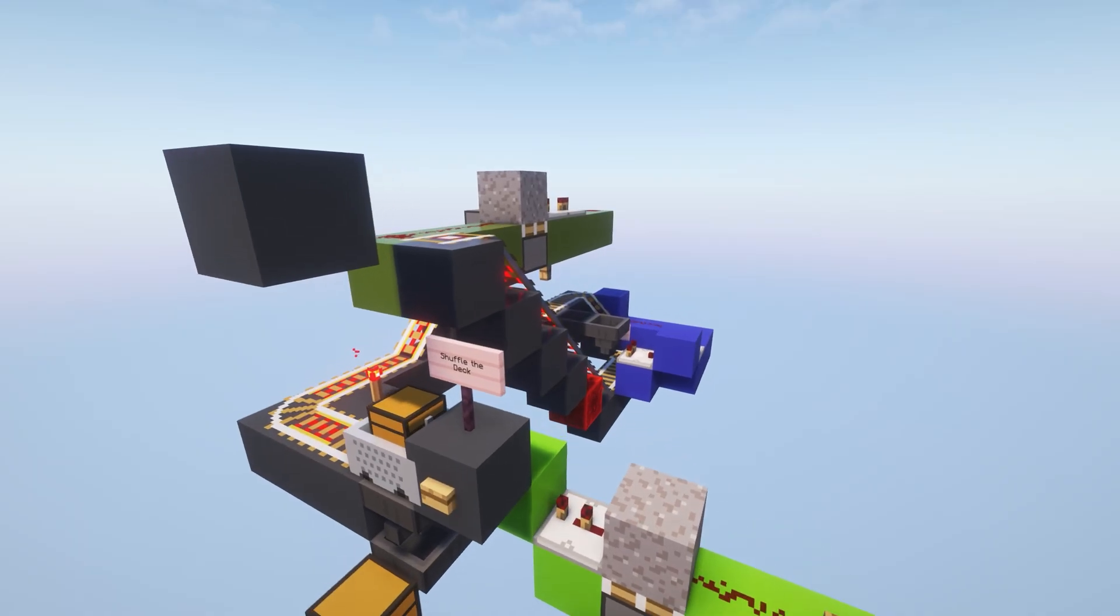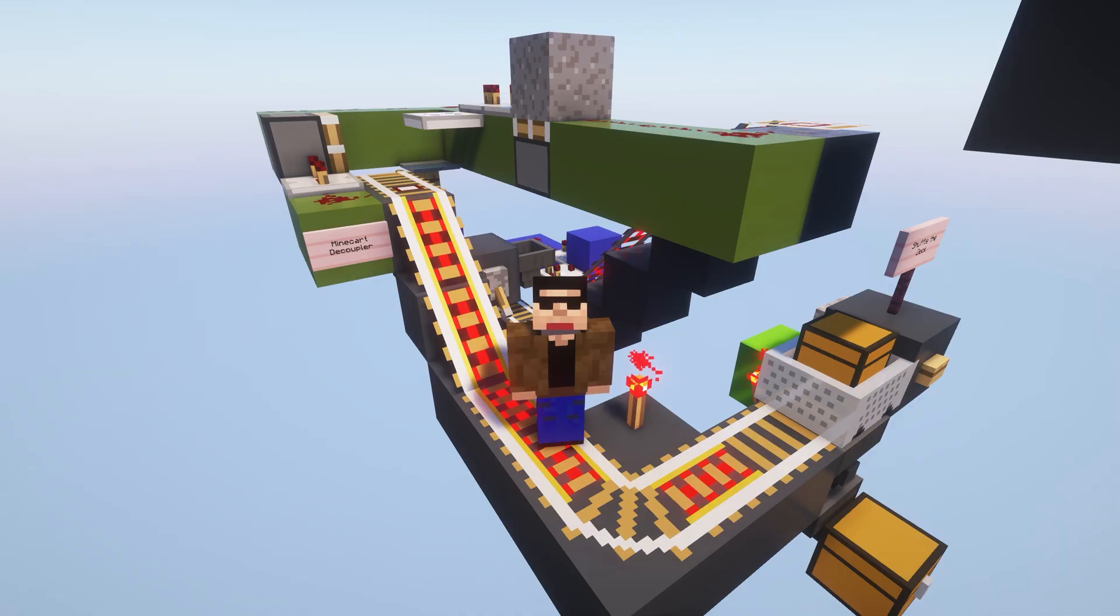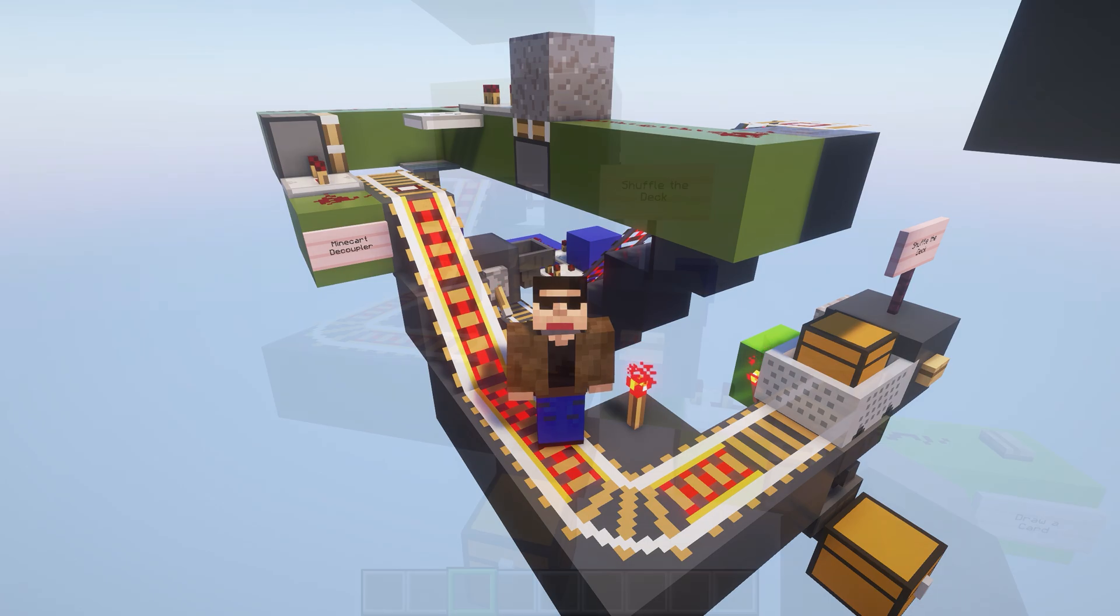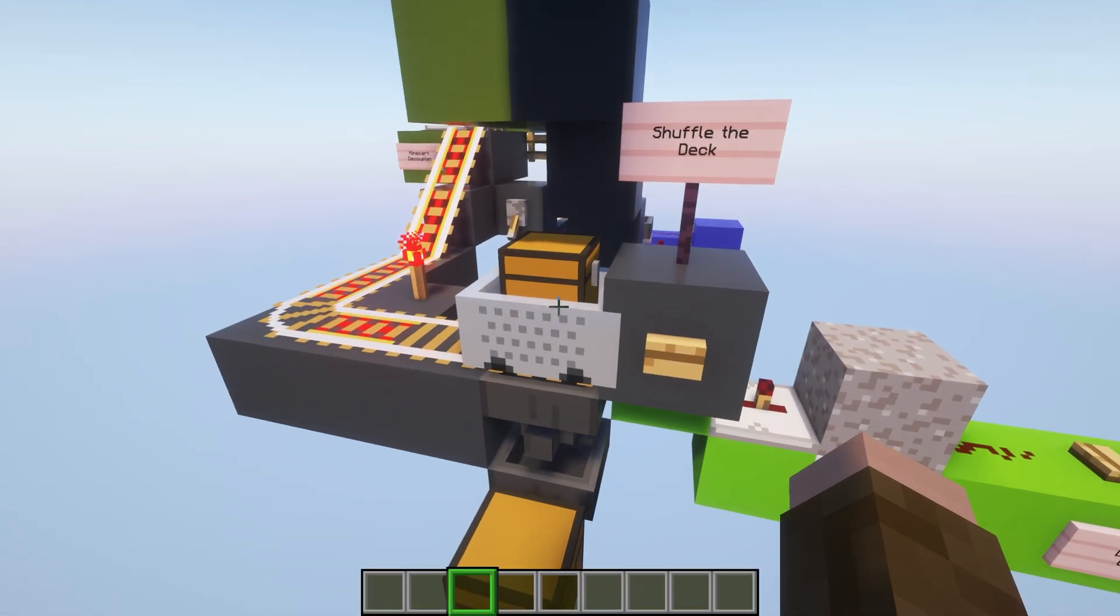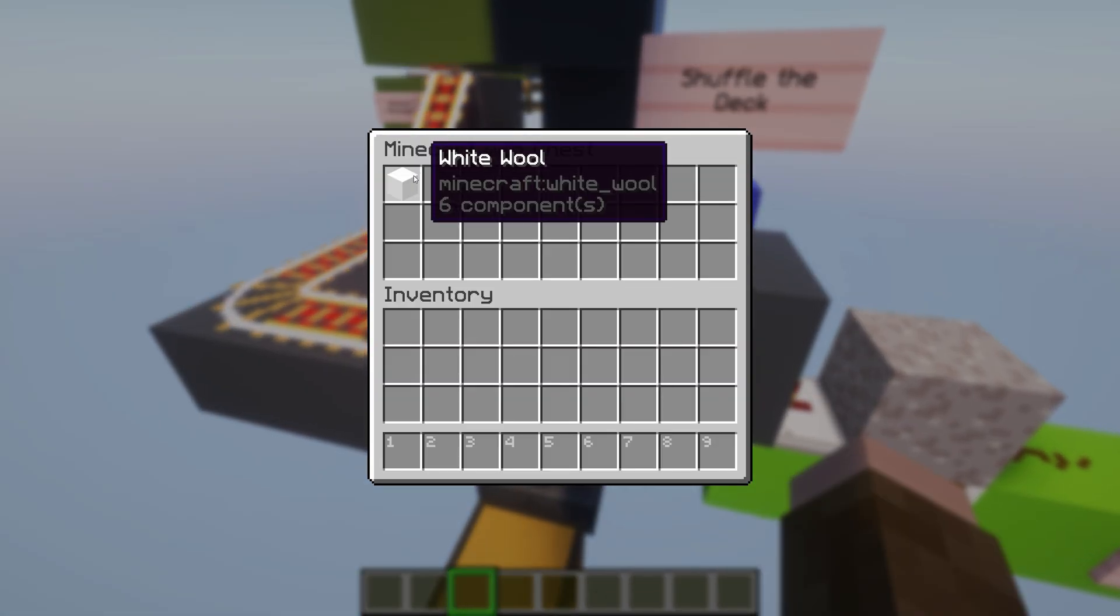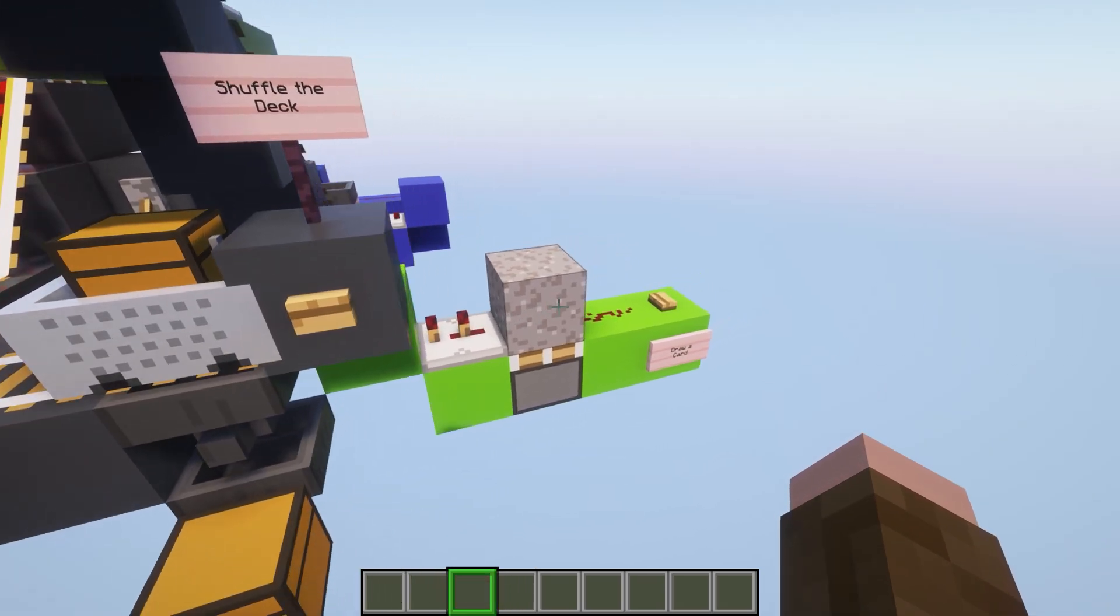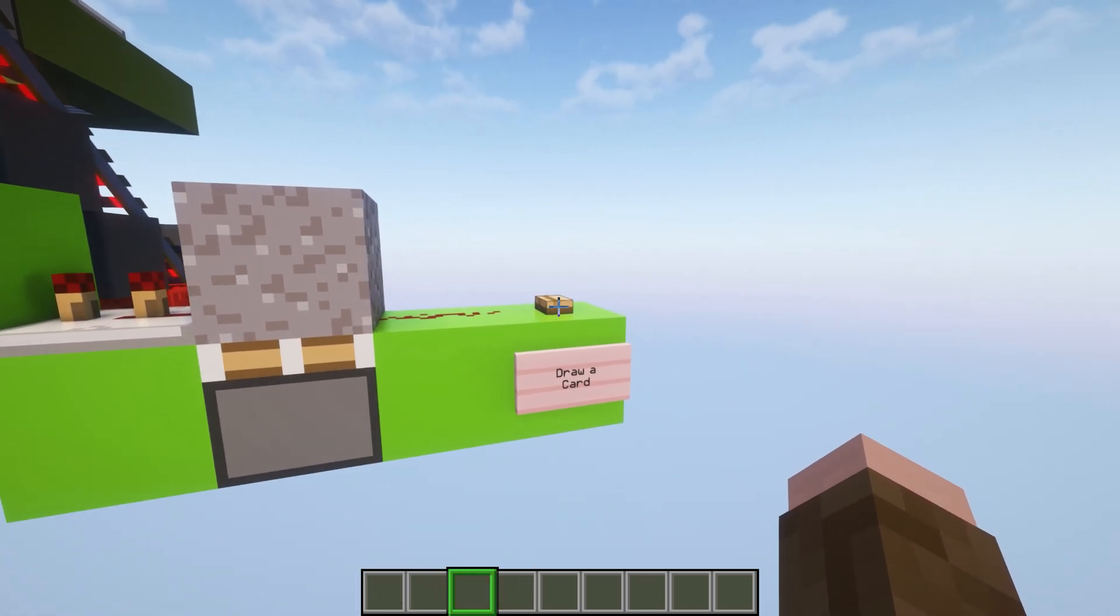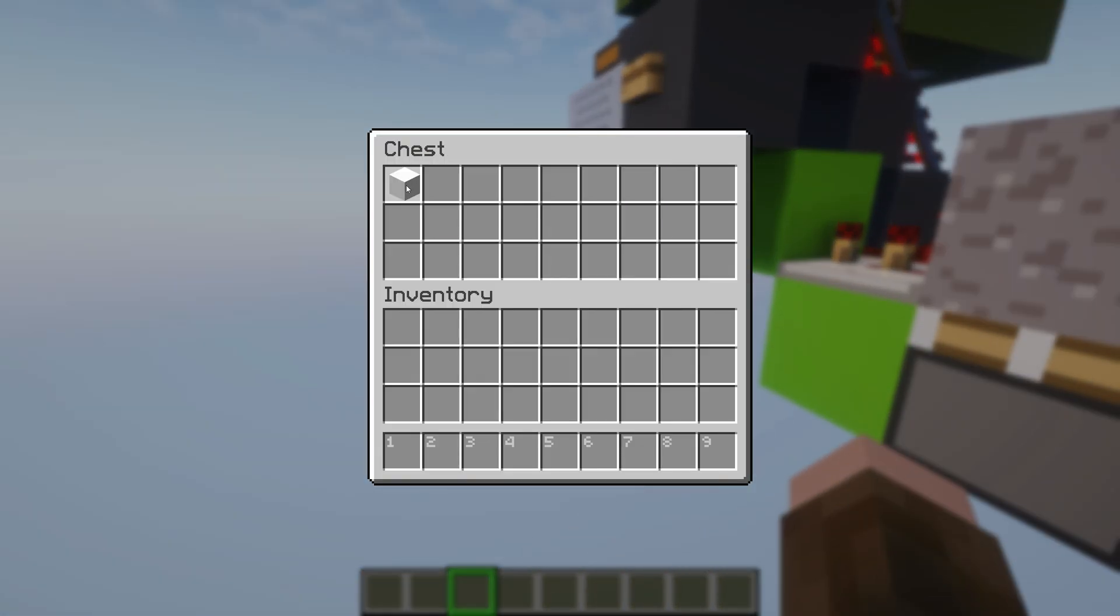In the last episode, we built this card shuffler, so if you missed that, be sure to go back and check that out. But to summarize where the design is at, we have a whole bunch of minecarts piled on top of this hopper. They each have one piece of white wool in them. I go ahead down here and draw a card. That's going to end up down in this chest down here.